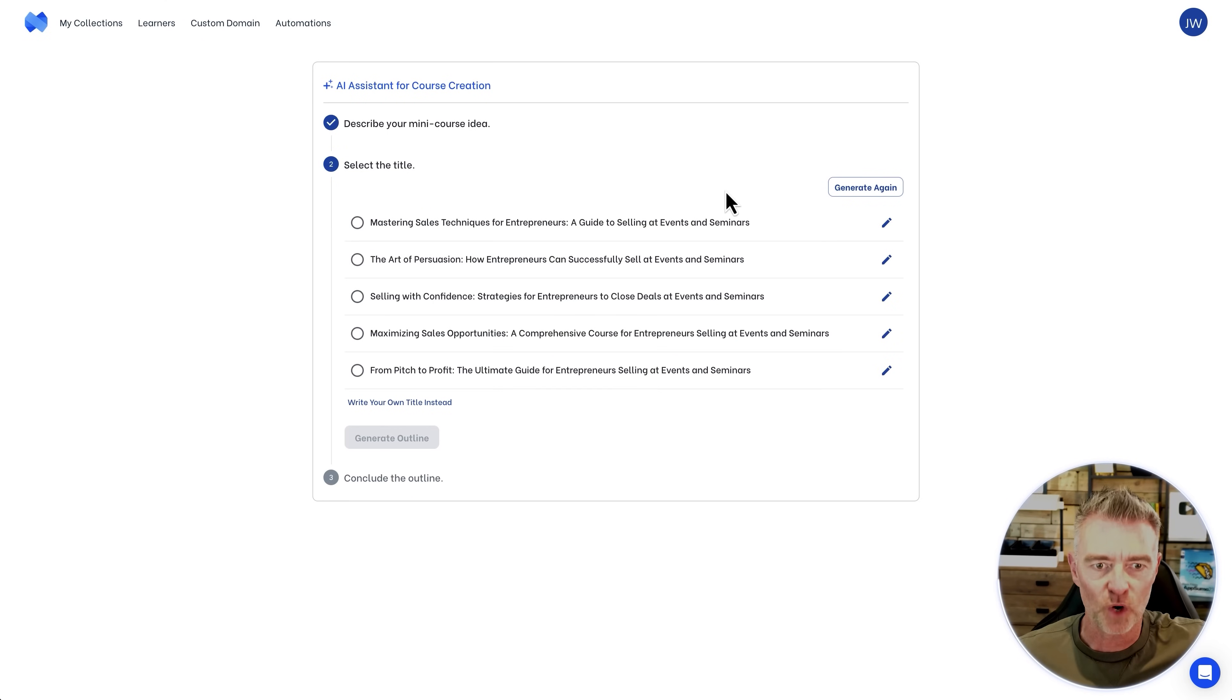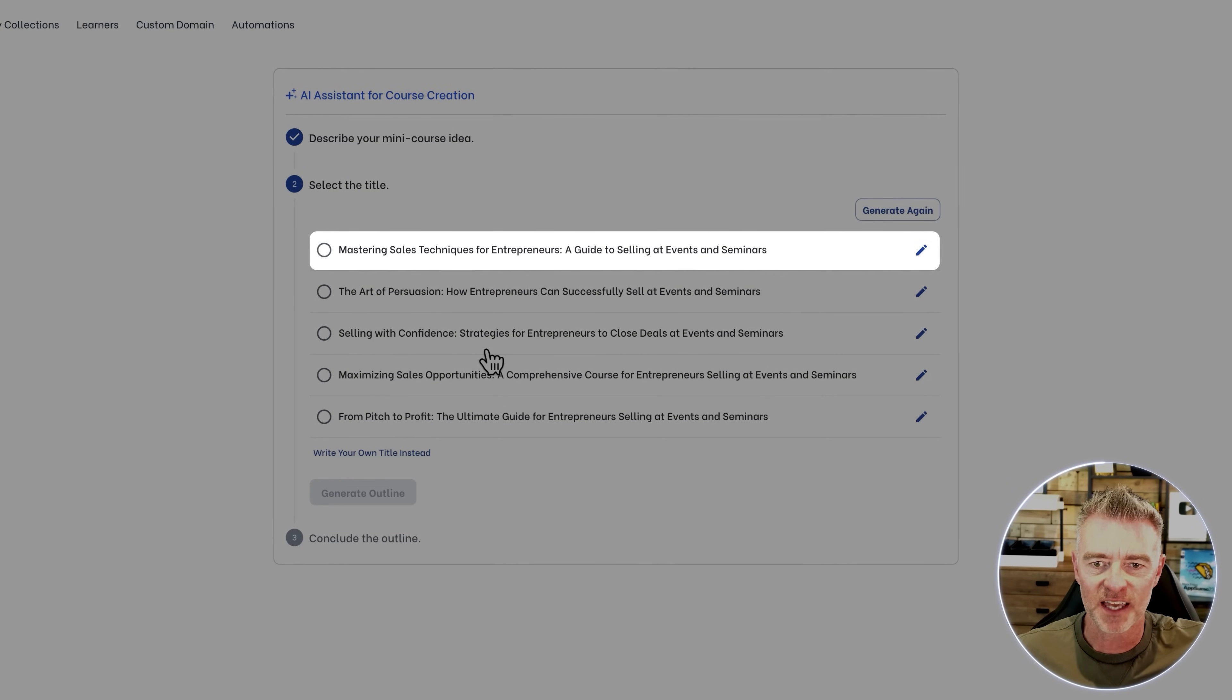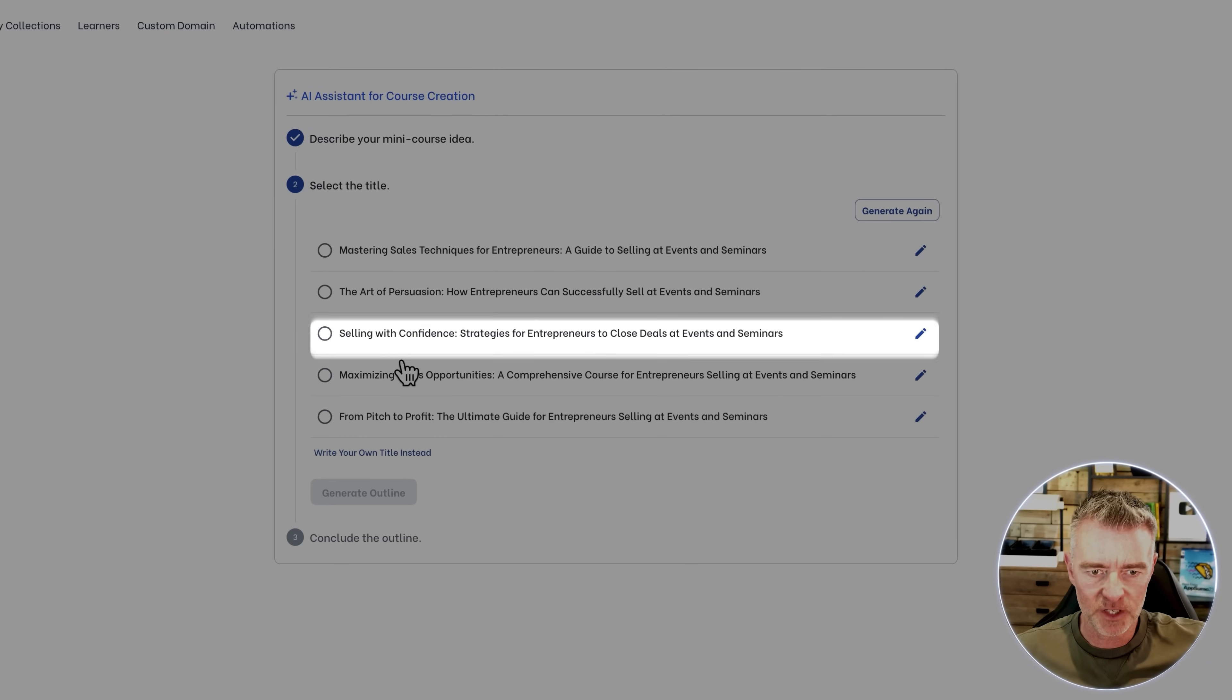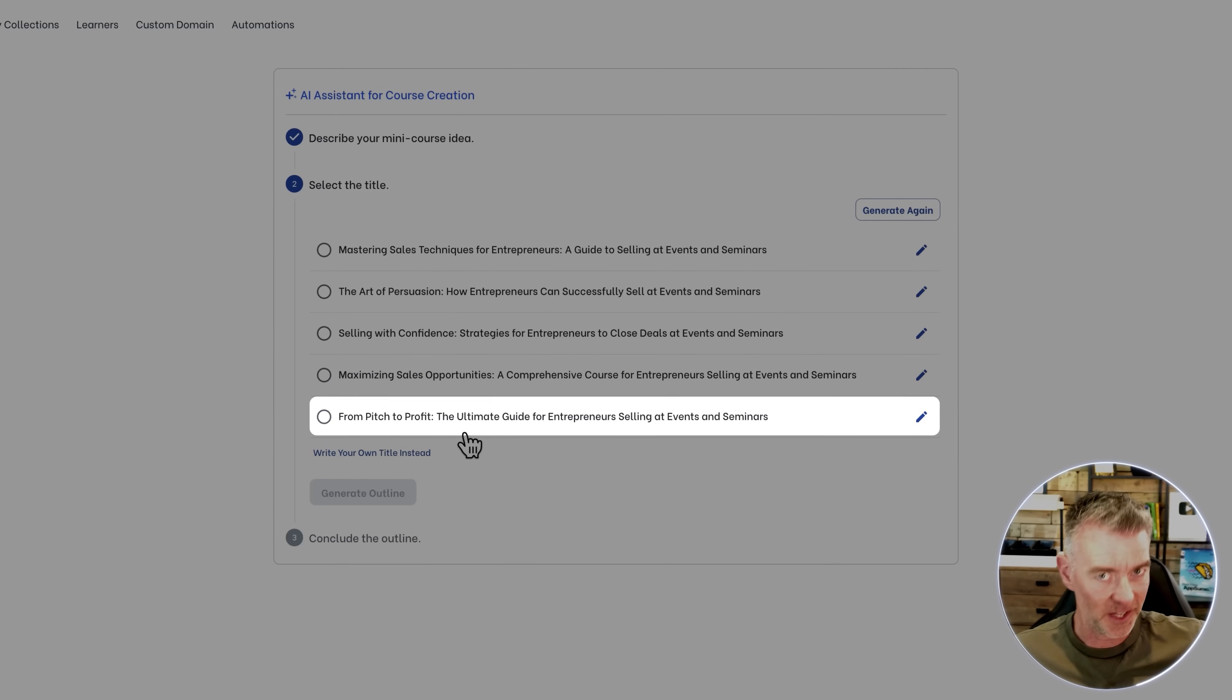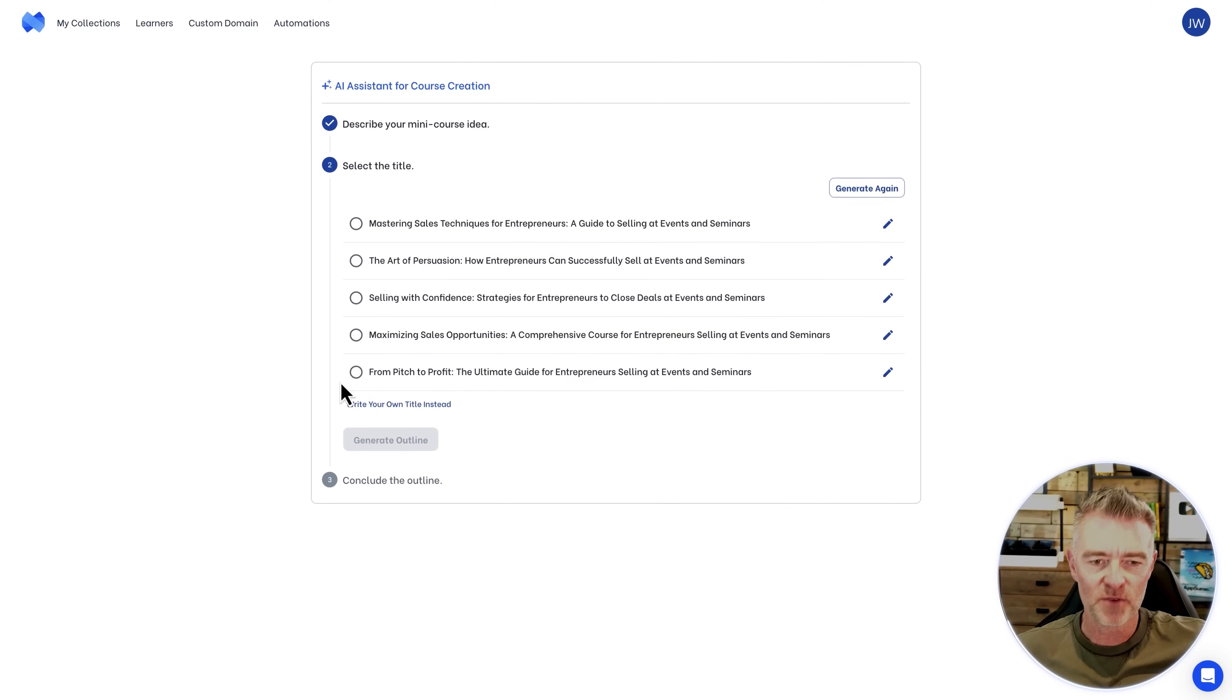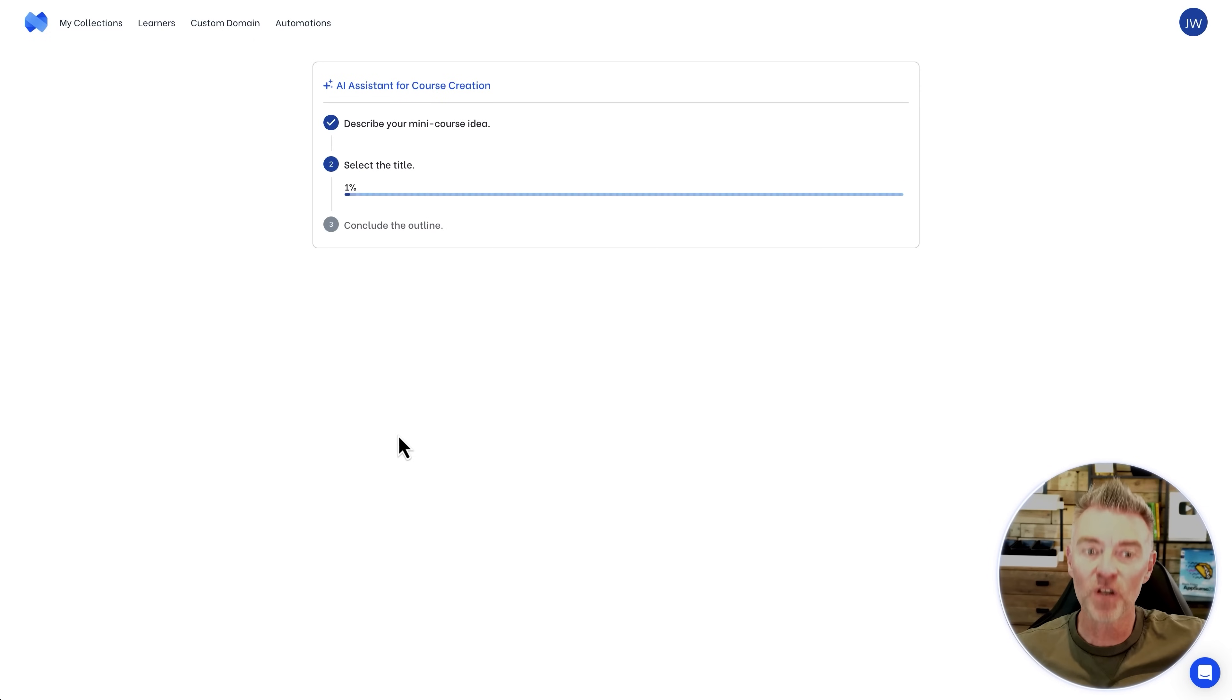We've got our titles to work from. This one, first one, mastering sales techniques for entrepreneurs, a guide to selling at events and seminars. I love that first one. The art of persuasion, then selling with confidence, maximizing sales opportunities and from pitch to profit. That's a good one as well. The ultimate guide. Do you know what? I really liked that. I'm going to go with that from pitch to profit and then generate the outline from that.